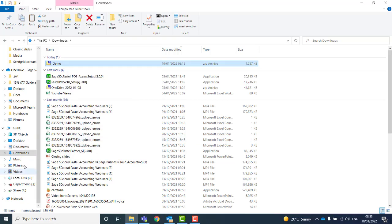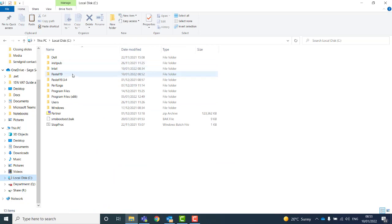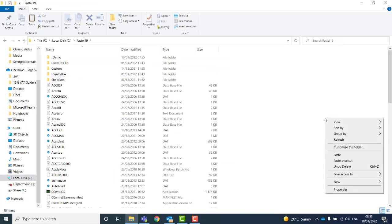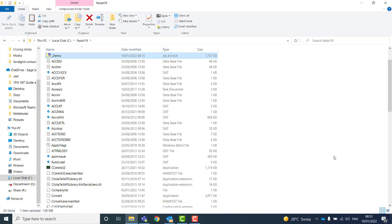Then, navigate to your Pastel or Express folder. On any open space, right-click and select Paste. This will paste the backup into your Pastel folder.